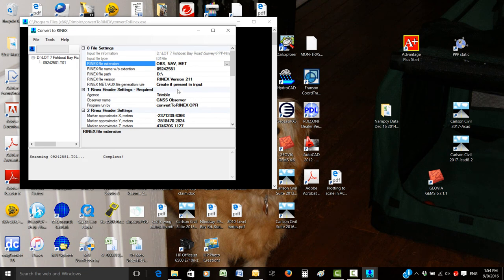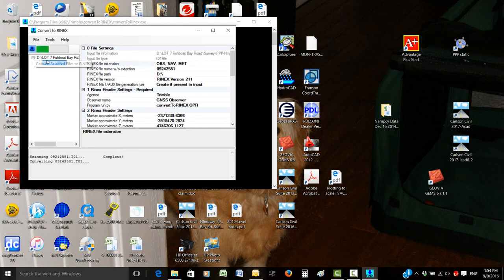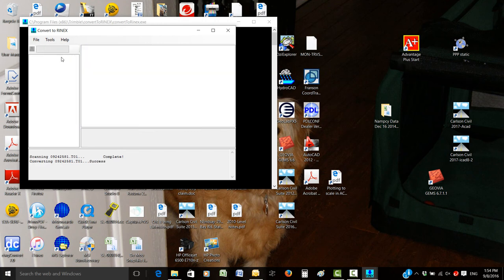Now select the file and click this button here to convert. A green bar will go across and once it's completely done, it'll say success.